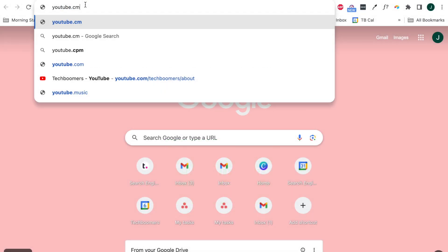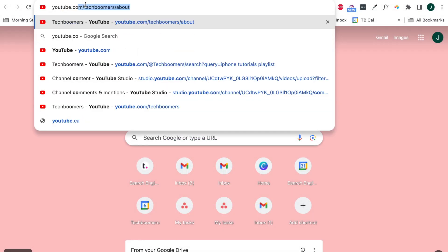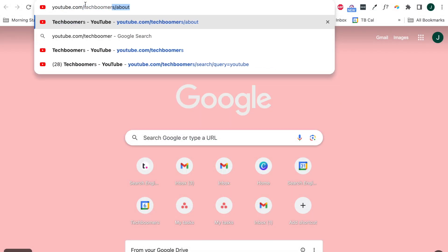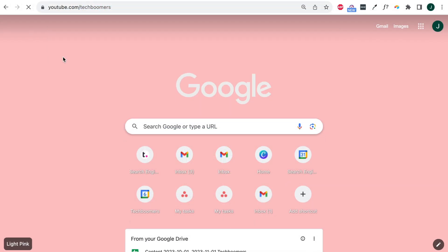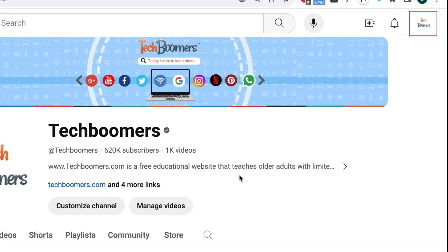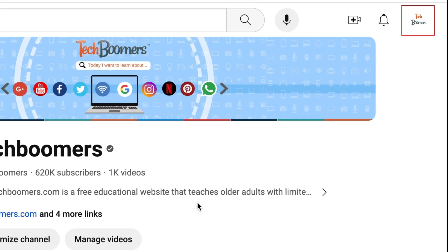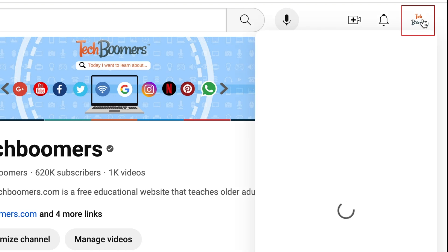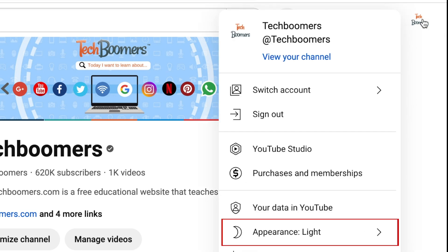To enable dark mode on the YouTube desktop site, go to YouTube.com in your preferred browser. Then click your profile icon in the top right corner and select Appearance.